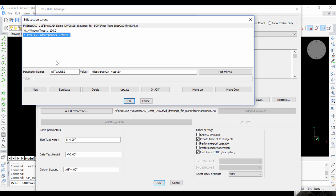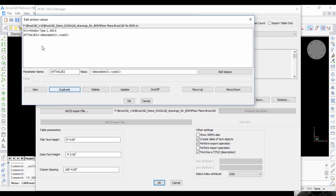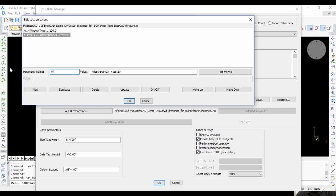In a similar manner, I can make the other entries. To make it easier, I'm going to delete this and duplicate the first one. Update it as W2.